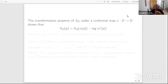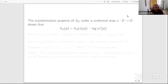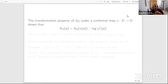Now, what happens if you start looking at conformal maps of the domain D? We are trying to understand how the Green's function and the Robin function transform. I take a conformal map phi from D onto another planar domain omega. Using properties of the Green's function, one can show that the Robin function transforms as: lambda at point P equals lambda in the range space at point phi(P) minus log of mod phi-prime(P).